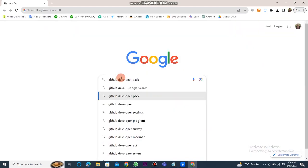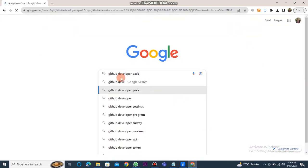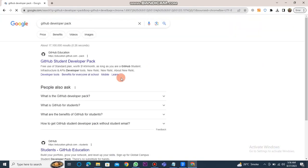Subsequently, type GitHub Developer Pack in the search bar. Click on the GitHub Student Developer Pack link.